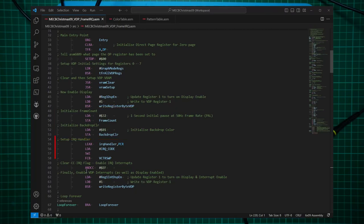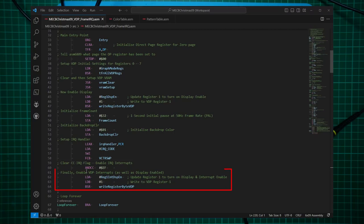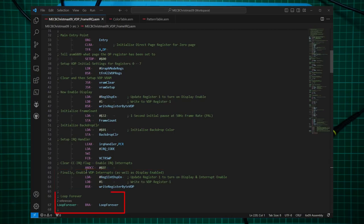Then we have some new code, where I initialize the frame count for a second, just for an initial pause. And then I initialize the backdrop color to 01. Then I call the ASSIST09 vector swap service to set the interrupt handler code, pointing to the interrupt handler. Then I clear the 6809 interrupt mask in the condition code register. And finally, I enable the interrupts on the TMS9919 with the write to register 01. And then we're back into our loop forever.